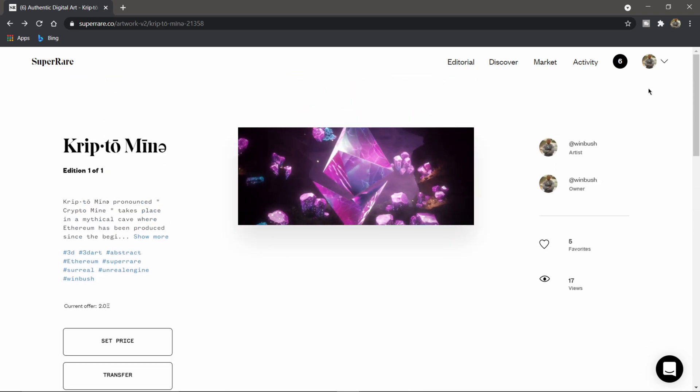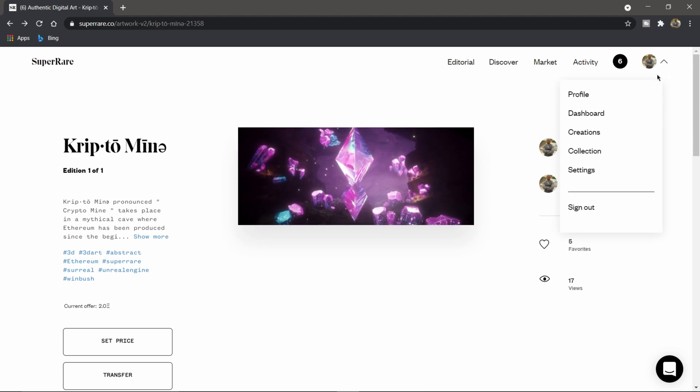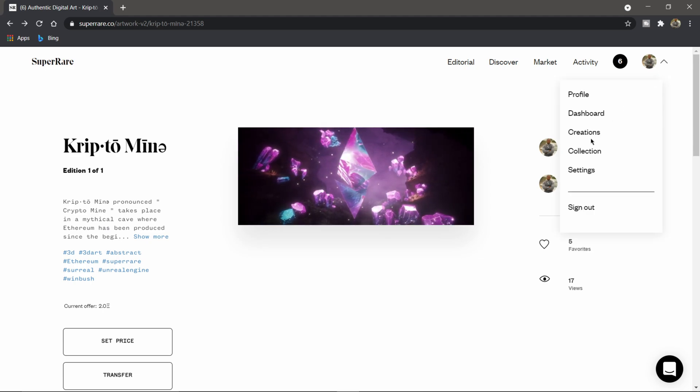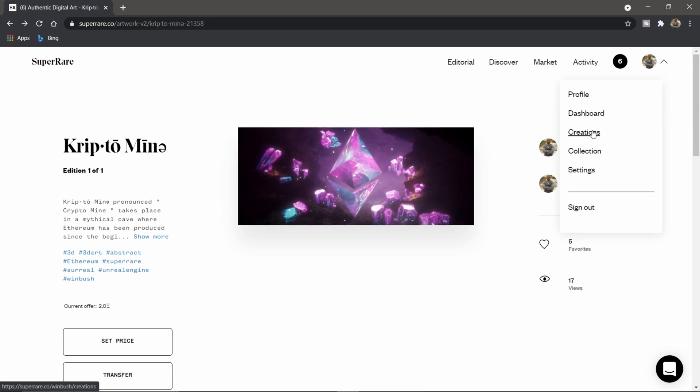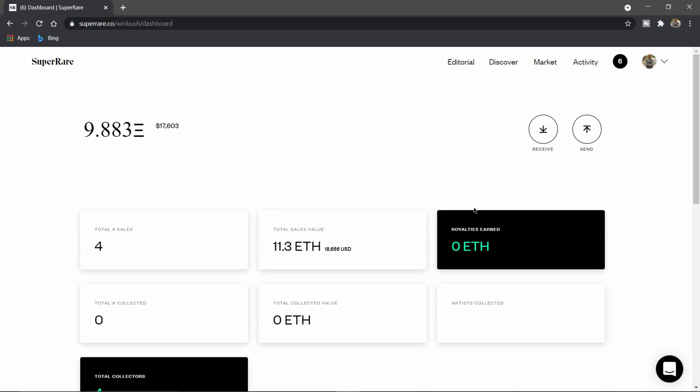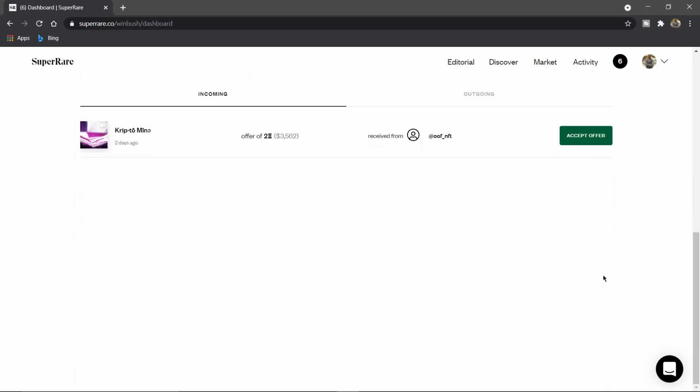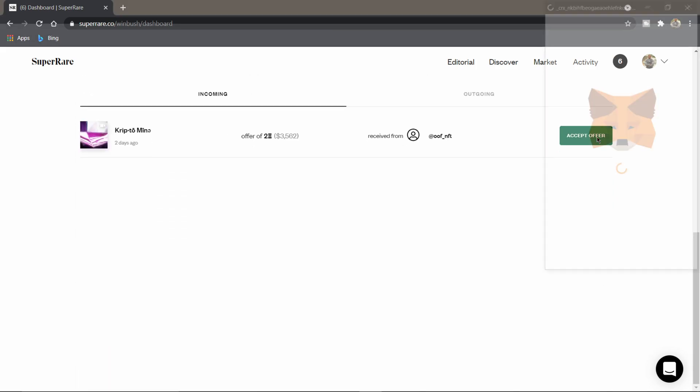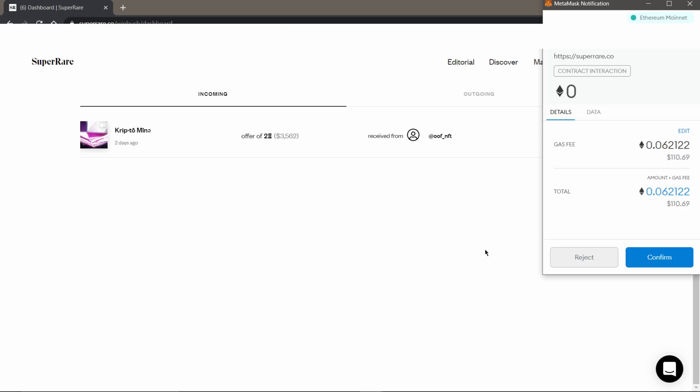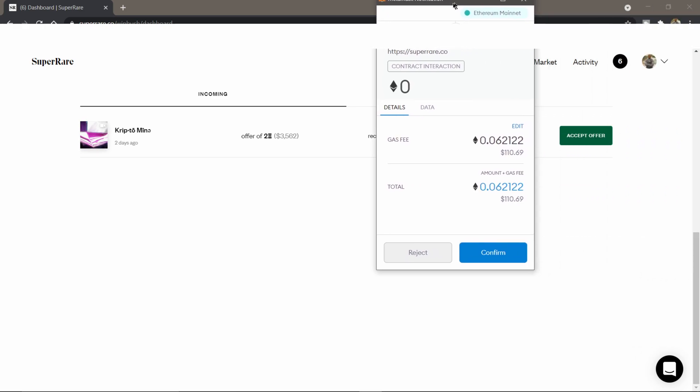To get started, I'm going to click on my profile here and then I'm just going to come under dashboard. I'm going to scroll down and I'm going to accept the offer. So now my MetaMask came up and you can see right now the gas fee is at about $110.69.